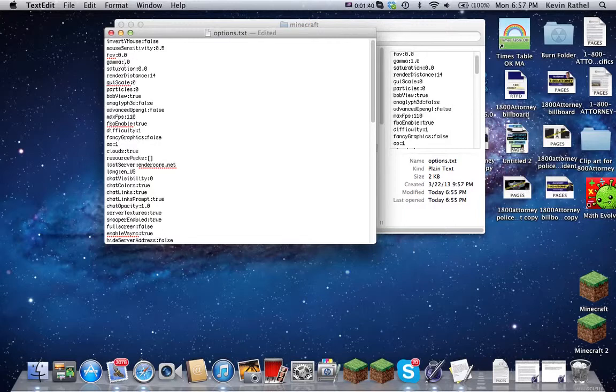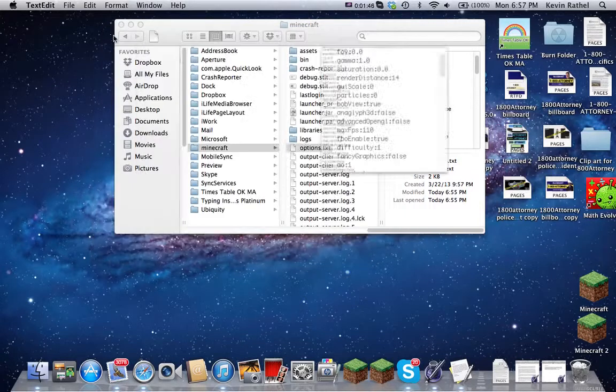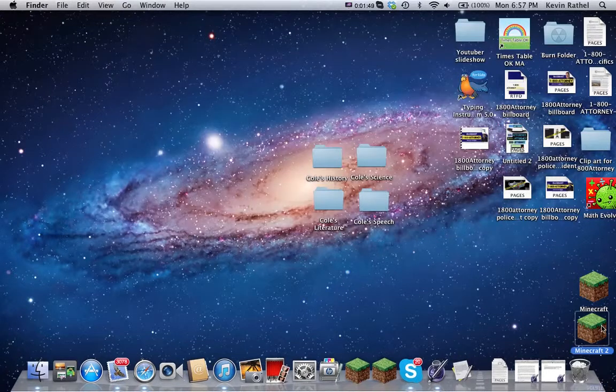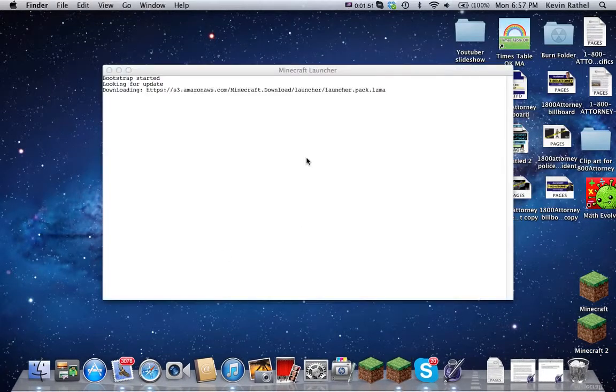So to change it to 1,000, you just got to do a 10. So that's 1,000 Gamma. And you just exit out of there, and exit out of this. Go into your Minecraft.